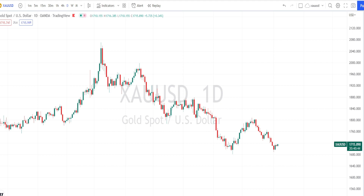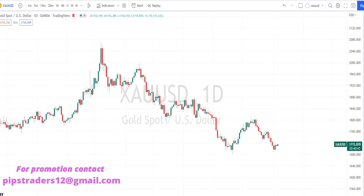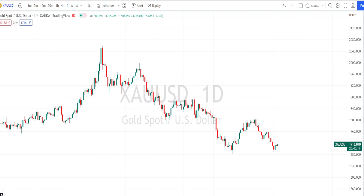Hello traders, welcome back to Pip Traders YouTube channel. Thank you for your continuous support. Today in this video, as usual, we are going to be doing daily technical analysis in gold and US dollar currency pairs. We will analyze the price action from the higher time frame to lower time frame and find the current trend and present resistance and support levels.